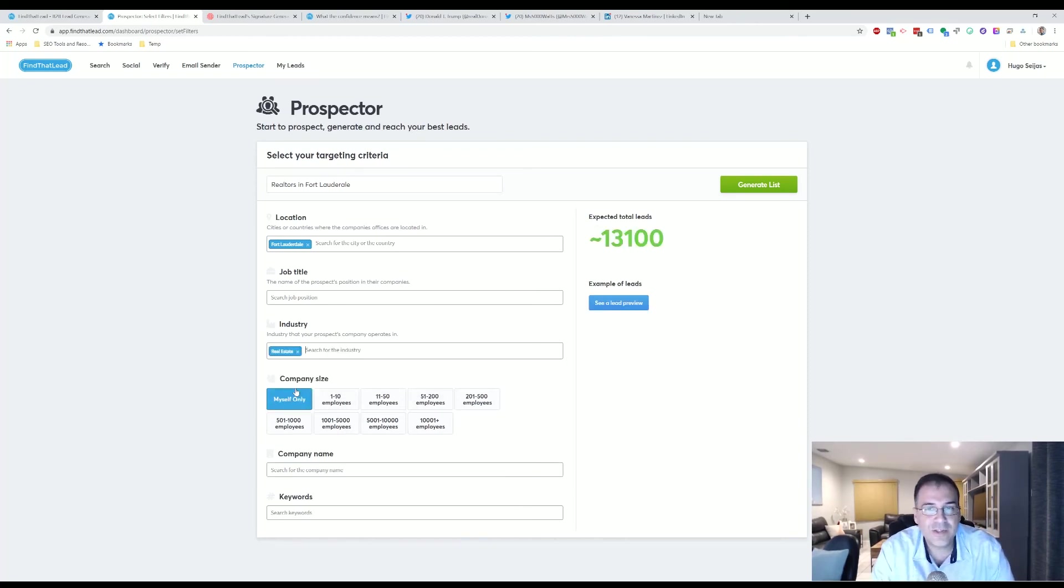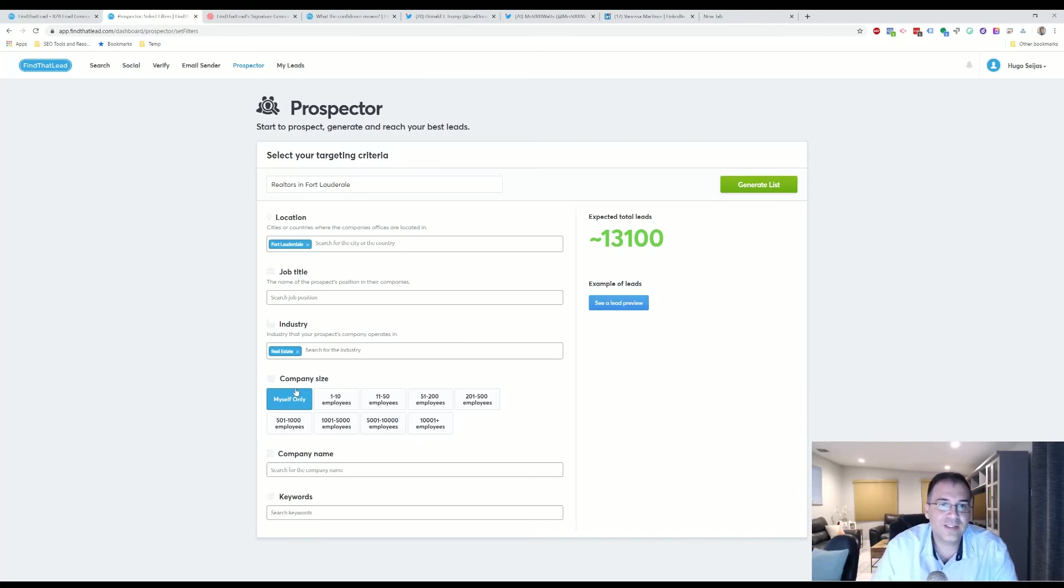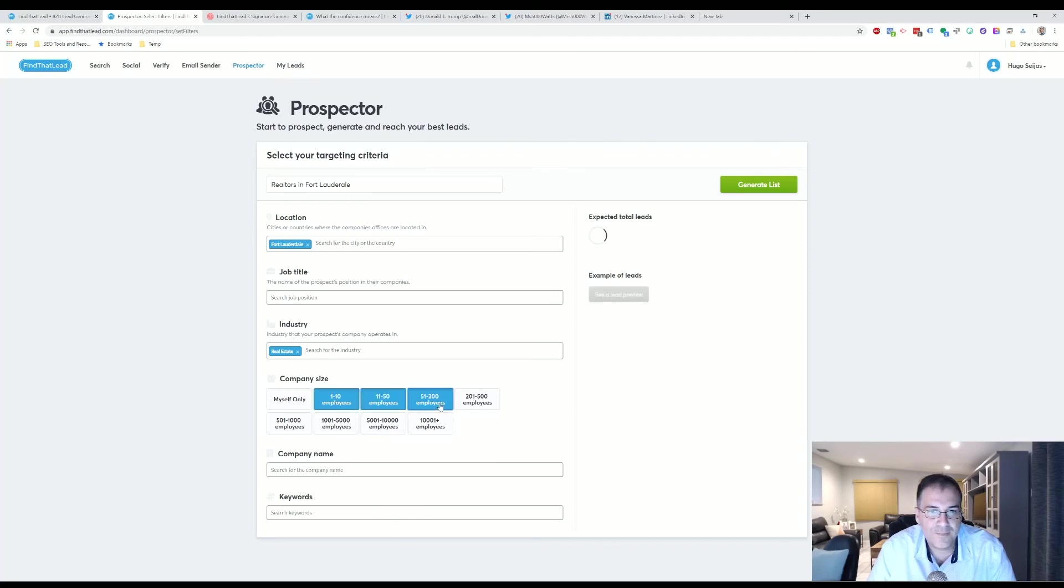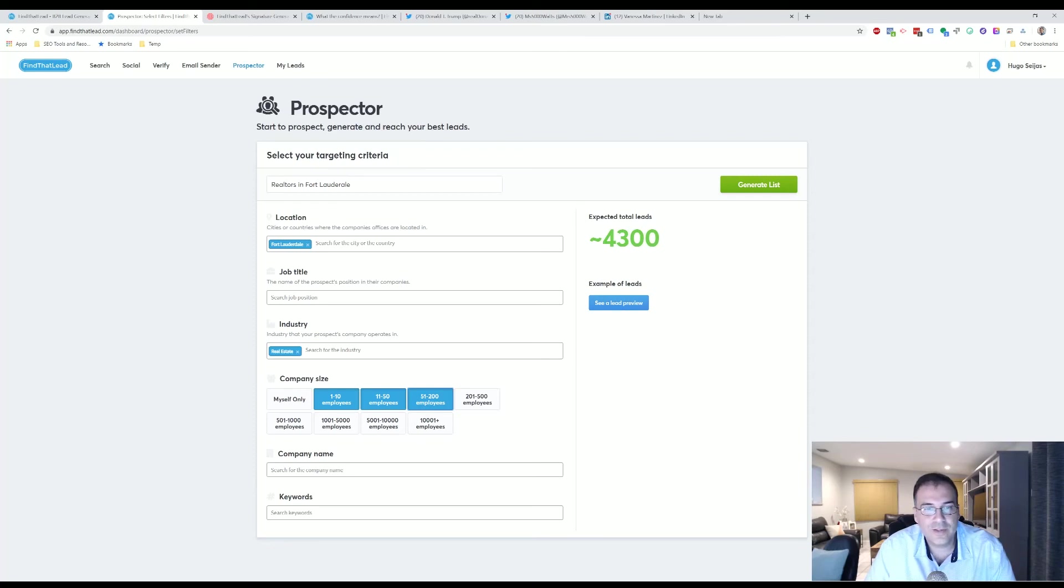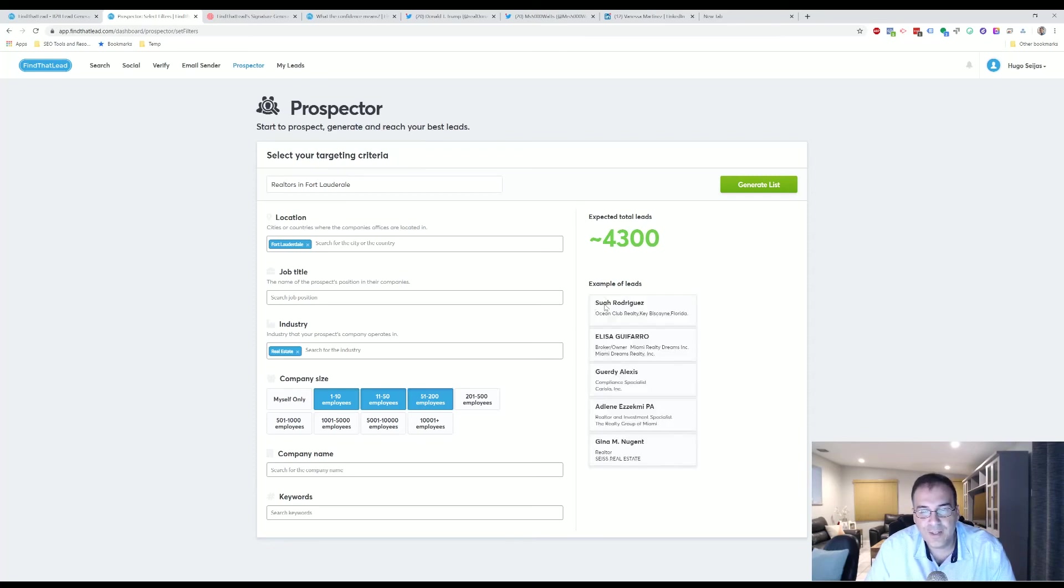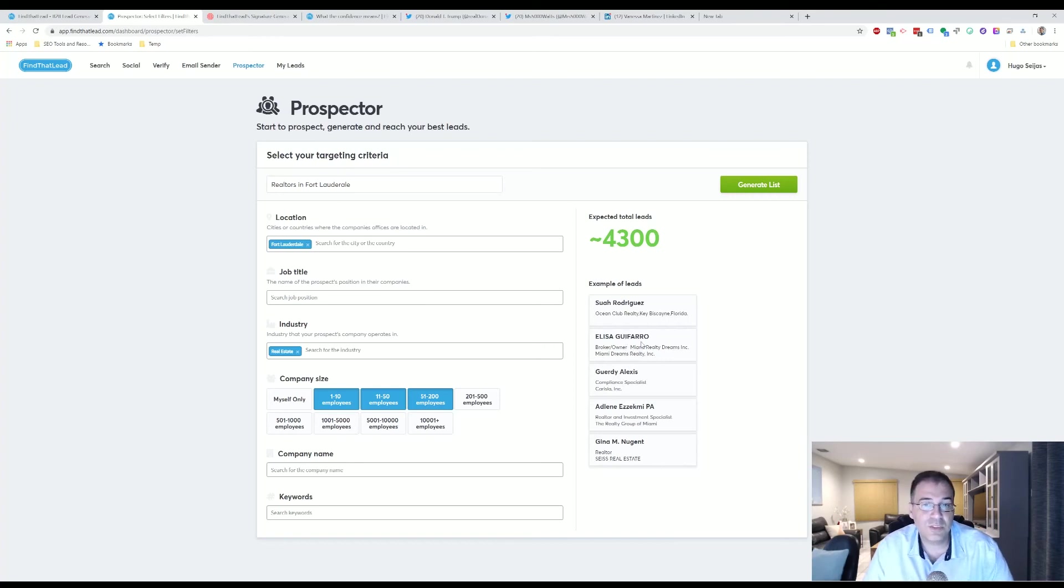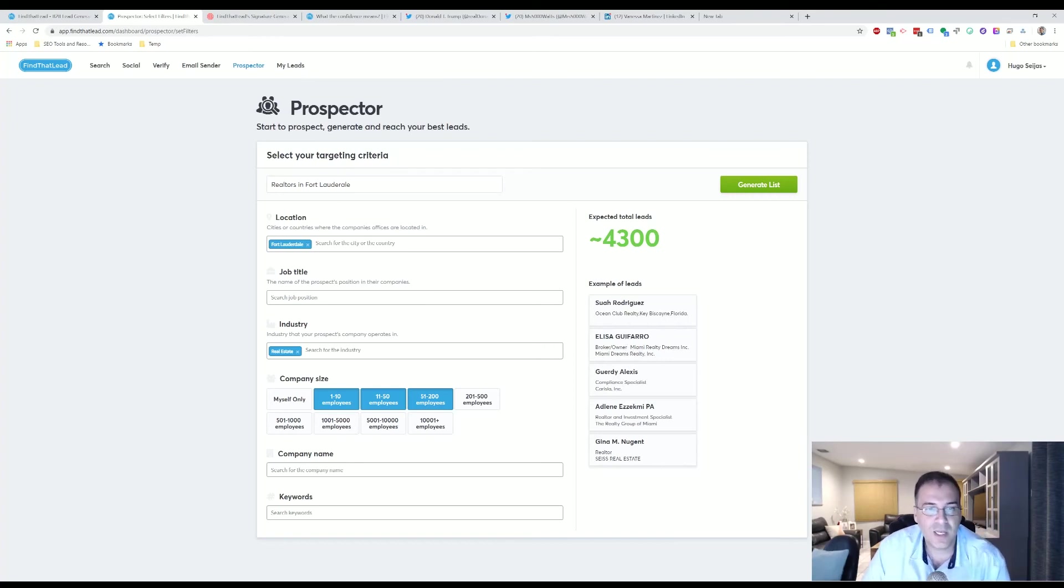And then now you're down to 13,000 people. And you can select the different company size. So let's say you want companies are somewhat small. You select these three different options and then now you're down to 4,300. And you can kind of see the different leads you have. So Rodriguez from Ocean Club Realty, Elisa Gufaro, she's the broker at Miami Realty Dreams.